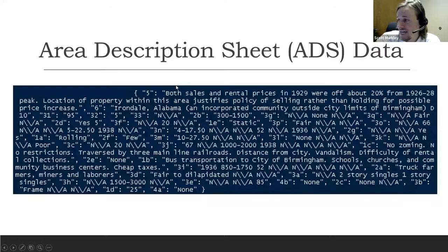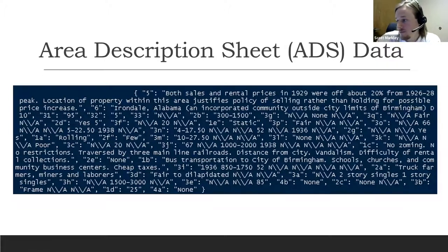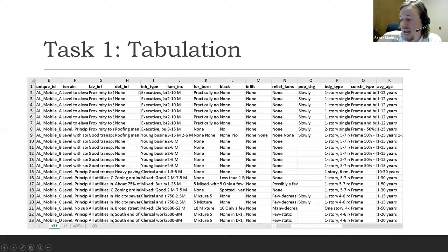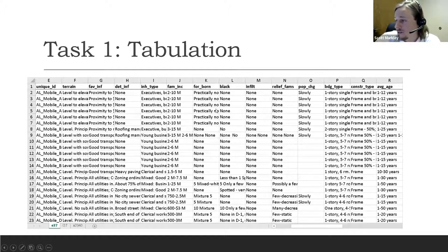The approach is to identify patterns — numbers followed by a colon like 5, 2B, 3G, 3Q — which are all different sections on the sheet, each corresponding to a different variable. I identified what each indicator meant, gave them meaningful names, and put them into column format. So now you have terrain, favorable and detrimental influences, inhabitant type, family income, foreign-born population, Black population infiltration notes — all in a much more easily navigable spreadsheet.